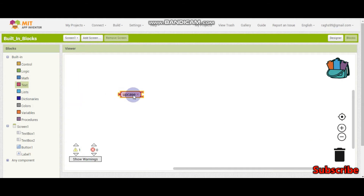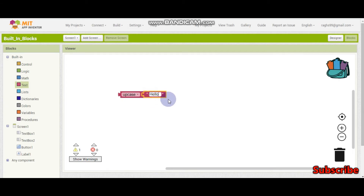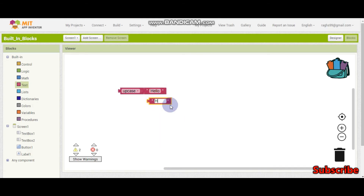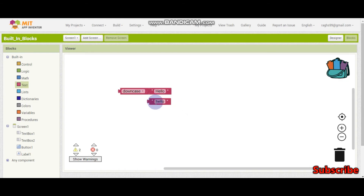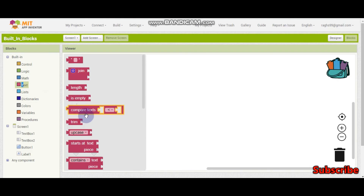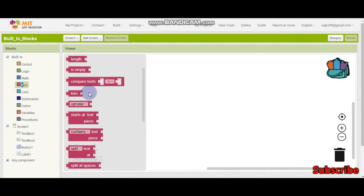Next is the upcase block. Here you can make a text uppercase. For example, if I put 'hello', using this block the output is going to be 'HELLO' — everything will become uppercase. Similarly, for downcase, the output will have all letters in lowercase. Next we have the 'starts with text piece' block.